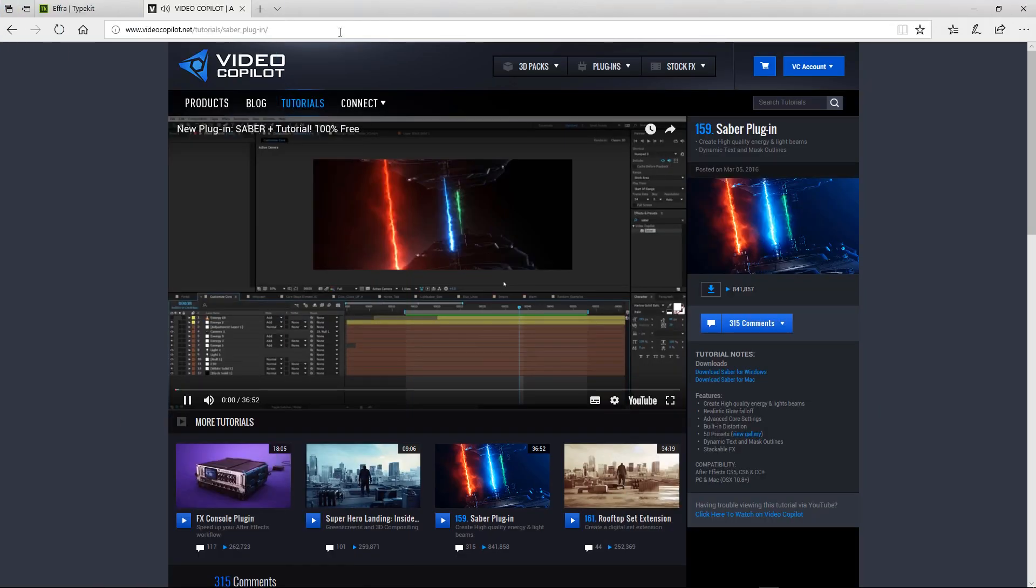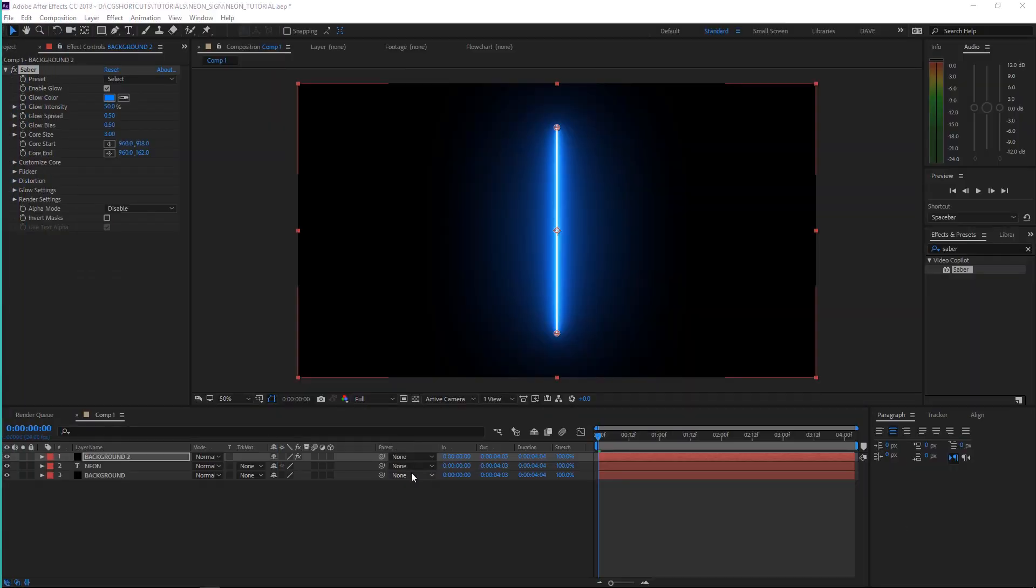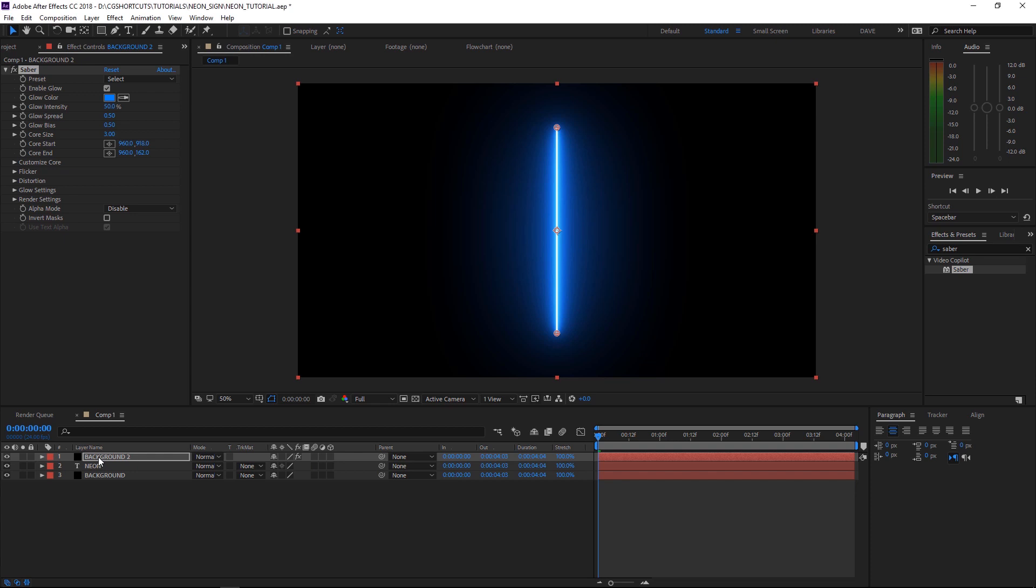You can just go to their site. There's a link down below and just download it for PC or Mac. Now that we've got that sorted out, let's rename our layer to Saber.